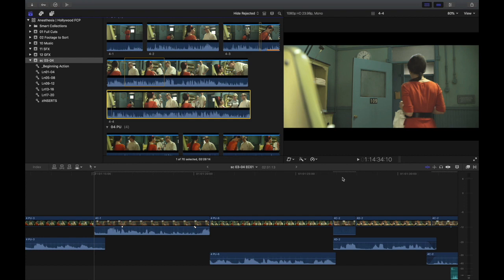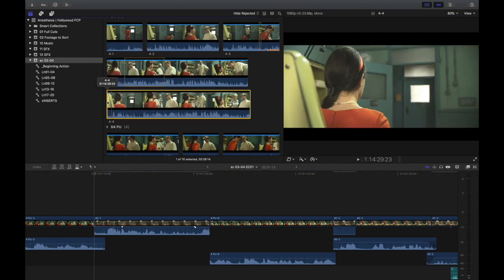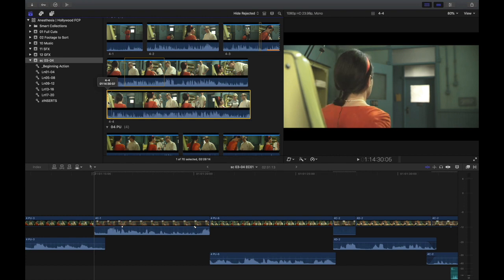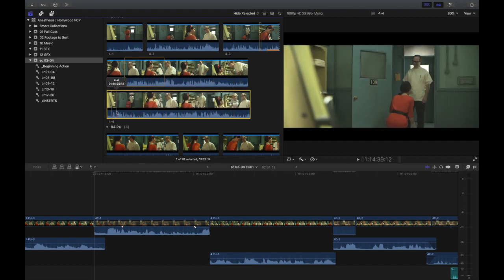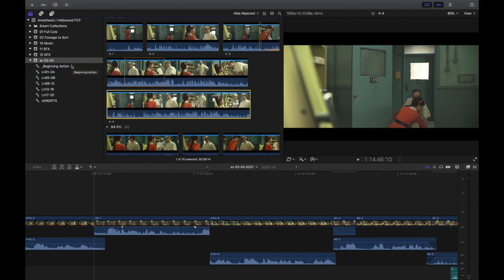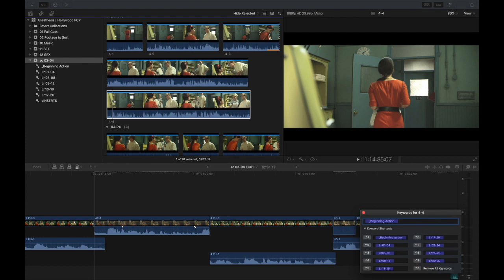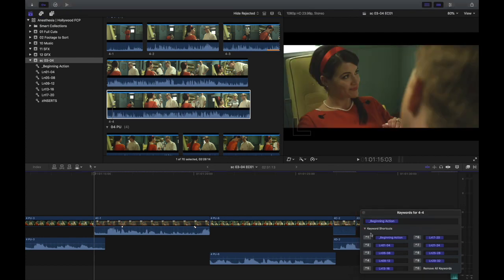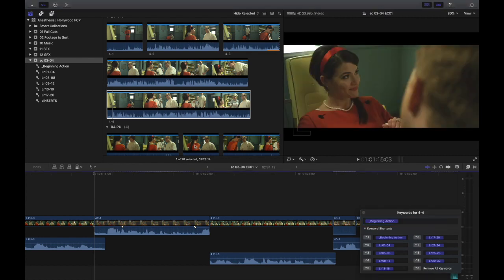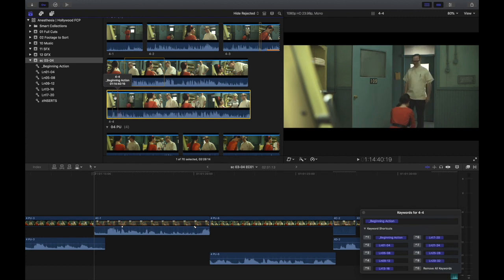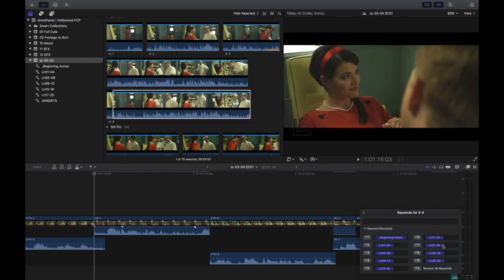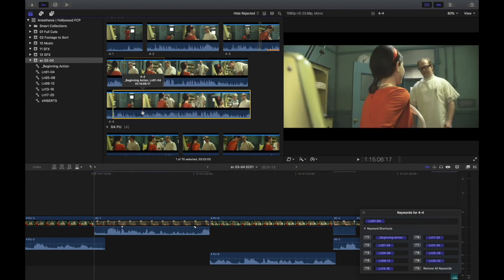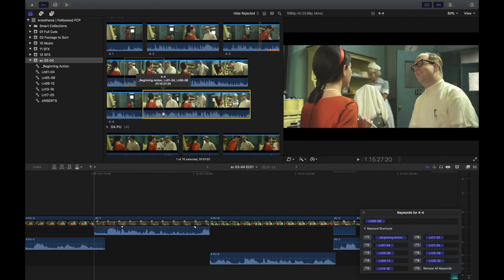But what it allows you to do is take a section of a clip. Like I've done everything in my timeline so far except for this clip. And you can select a range of clips. For this, I'm selecting the whole thing because we're doing the start of it. And you can either drag into your keyword collection, and you can see it adds this keyword to the whole clip beginning action. Or if I do Command-K to bring up my keyword editor, you'll see here I've got shortcuts for everything.